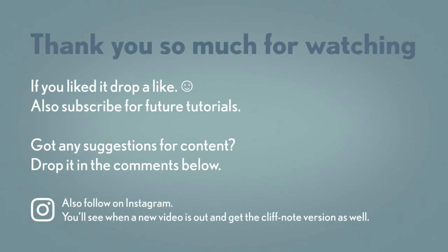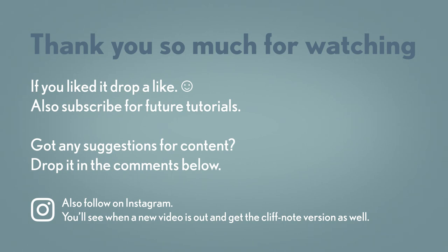As usual, thank you so much for watching, and make sure to like and subscribe if you enjoyed the video. It helps me out a lot, and also if you have any productivity questions or suggestions for future videos, make sure to throw those in the comments below. Once again, thank you, and until next time, have a good one.